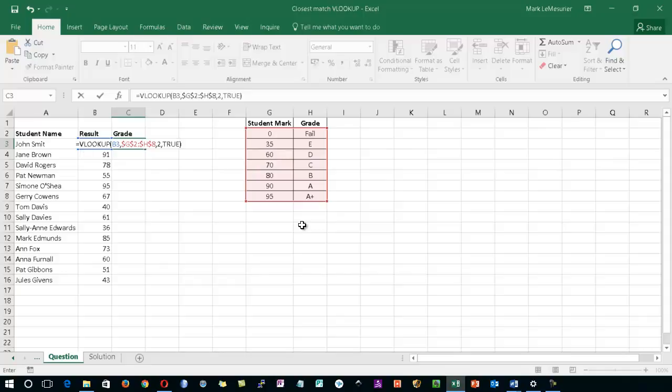Now in this case for this type of VLOOKUP, I don't actually need that last argument. I can omit it completely. So end the function after I've typed in the 2. However, if you do put a TRUE in, it just indicates to other people who are looking at your VLOOKUP that this is what you intended to do.